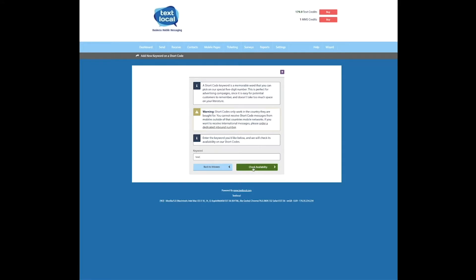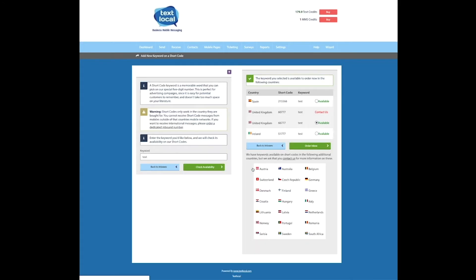Once you've done this, simply check the availability. Our keyword is available in the UK which is where we'll be sending to, so we can go ahead and click order inbox.